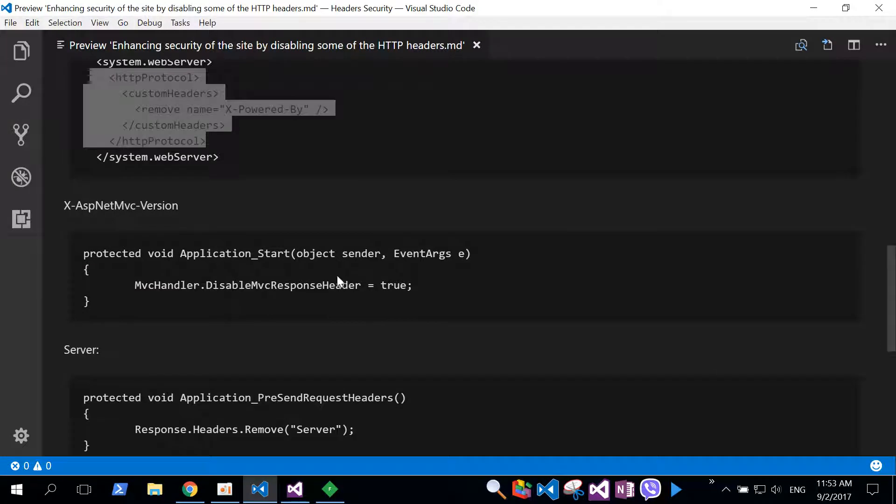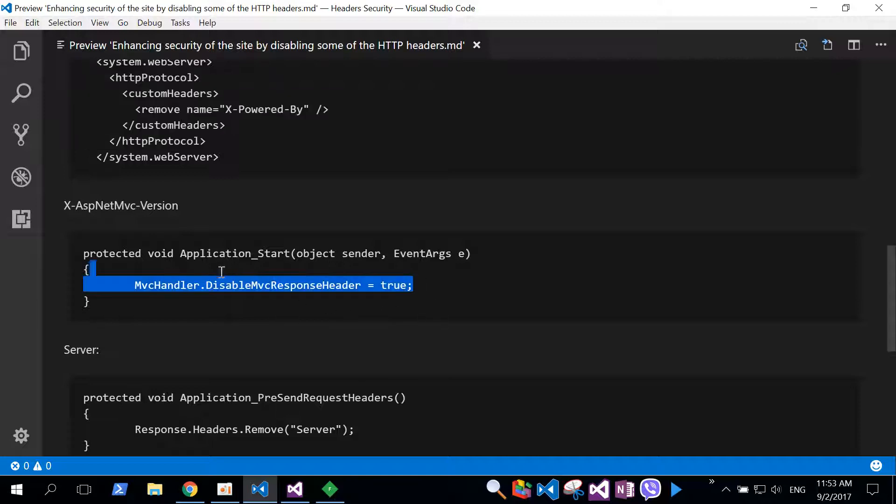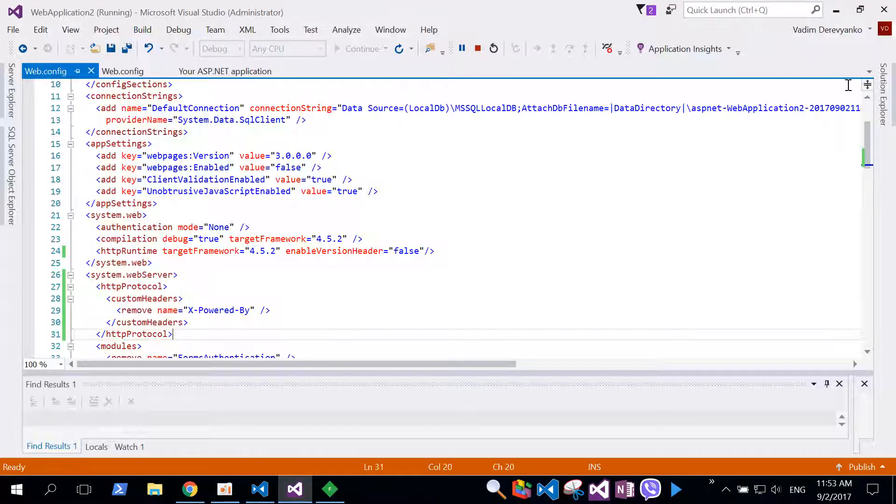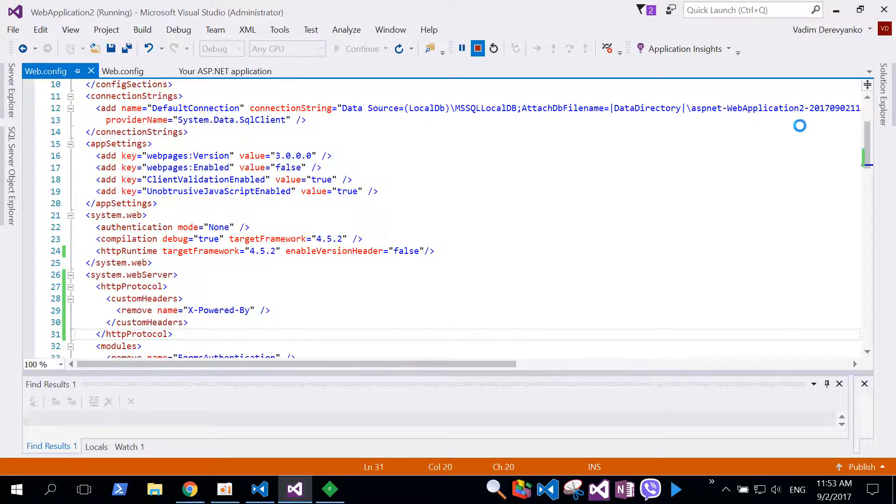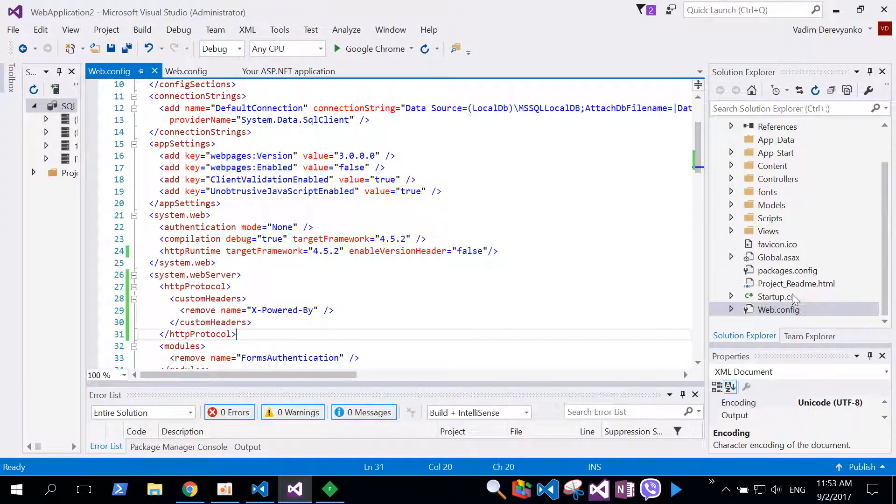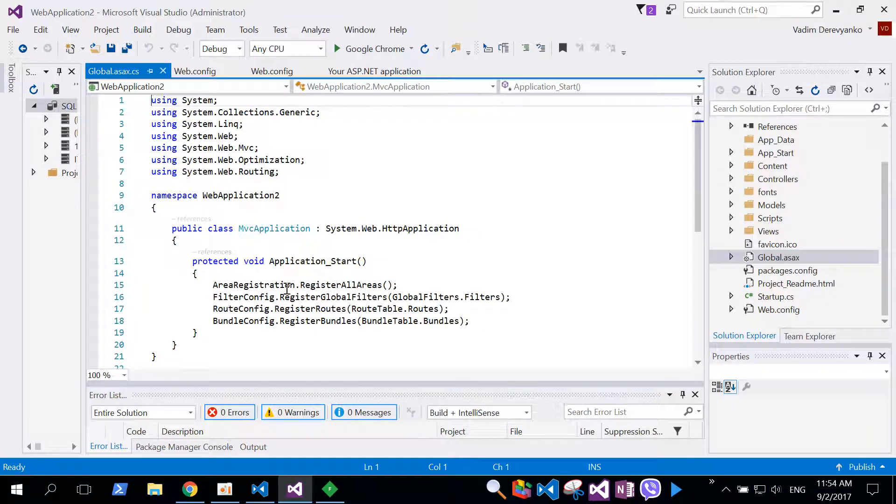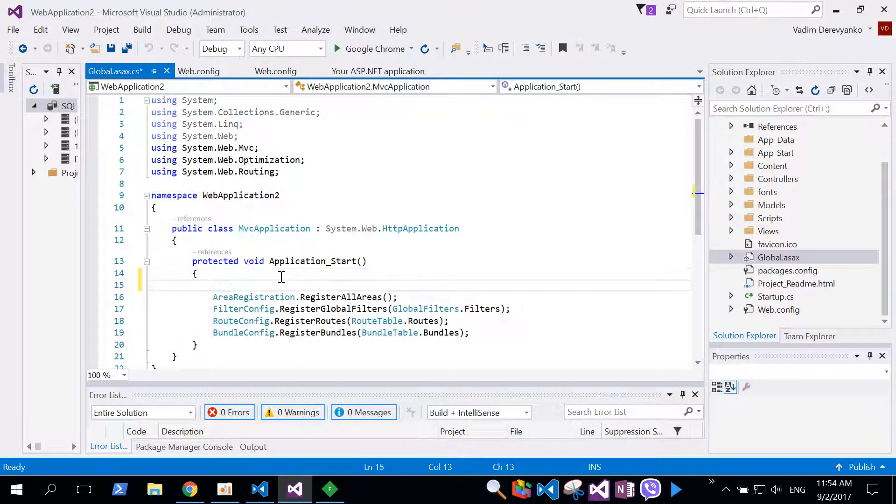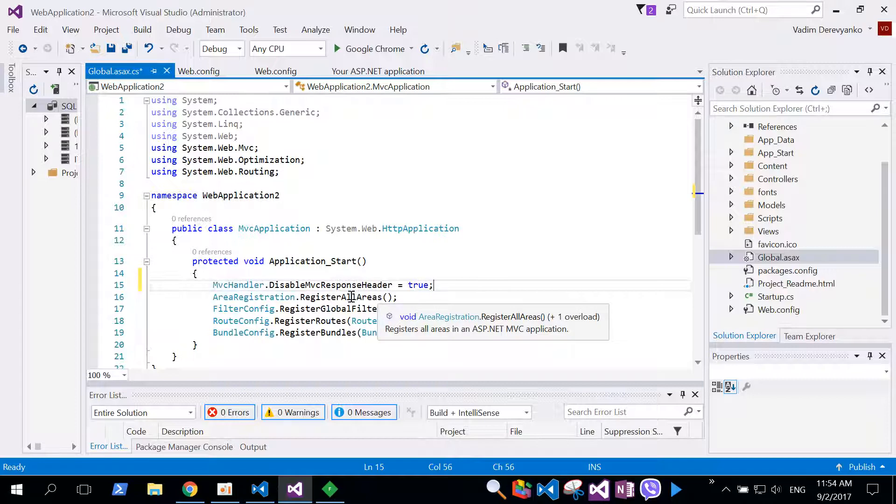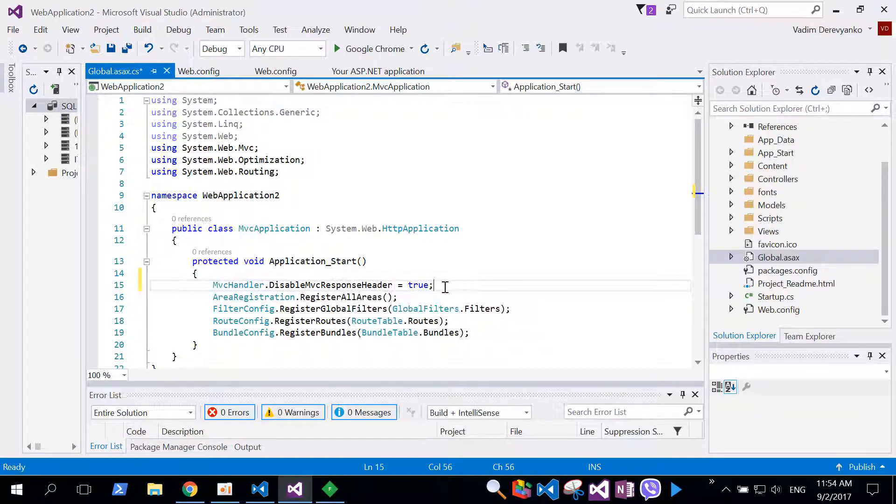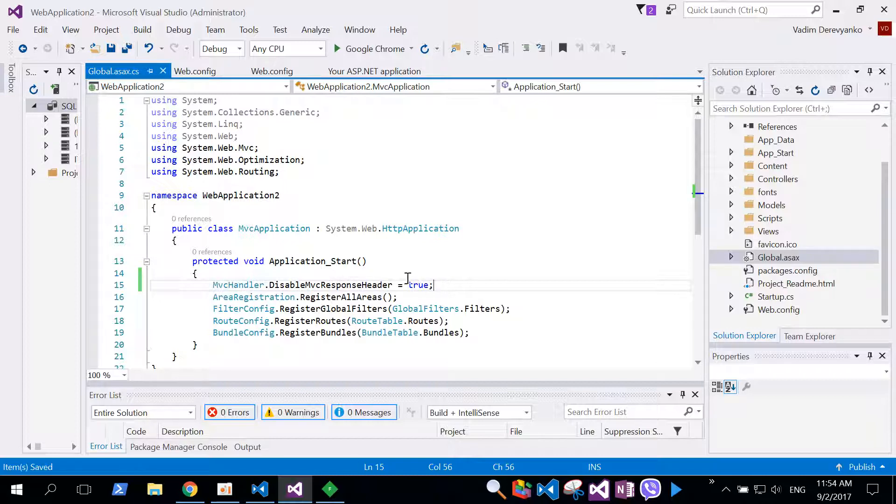Let's look into that header X-ASP.NET-MVC-Version. To disable this header we need to go to global.asax file inside our web application and specify the value for disableMVCResponseHeader to true. Let's copy this. Stop debugging and go to global.asax. Here in application start method we specify the value of this property.